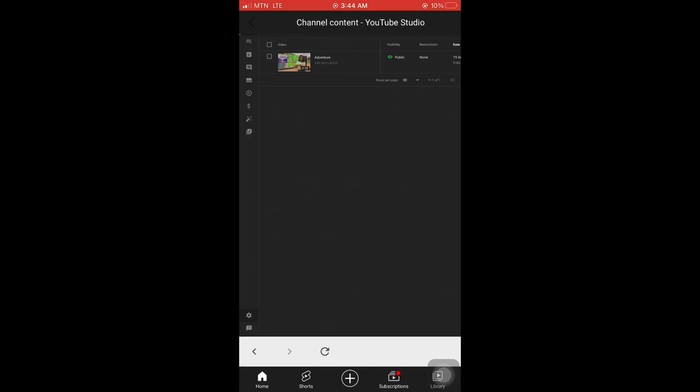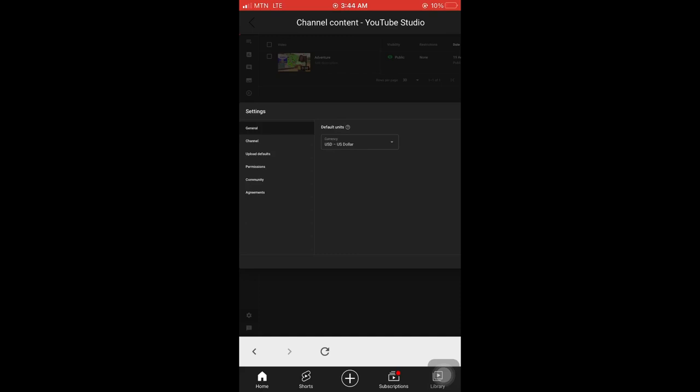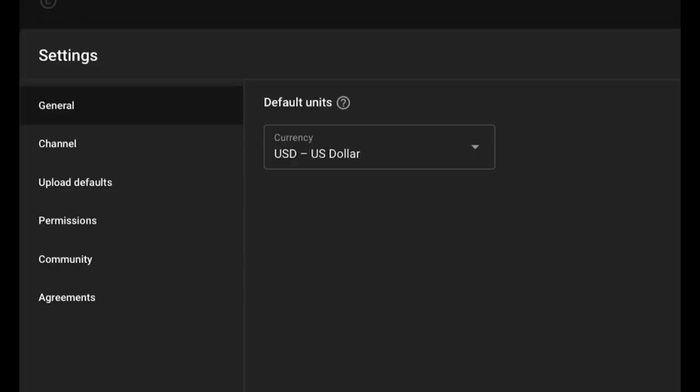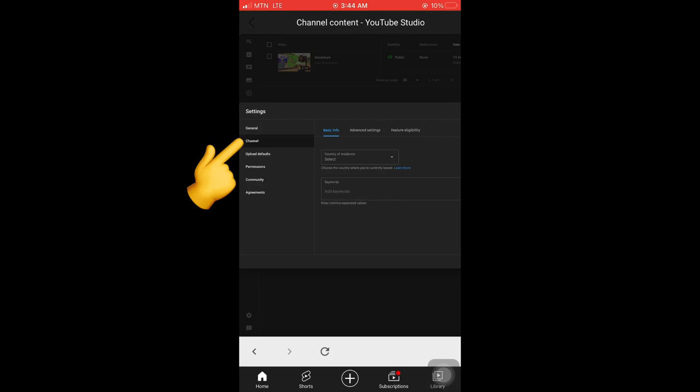Click on the settings sign, then it opens like this for you. Let me zoom in so you can see what's there well. So first, general, channel. Click on the channel.